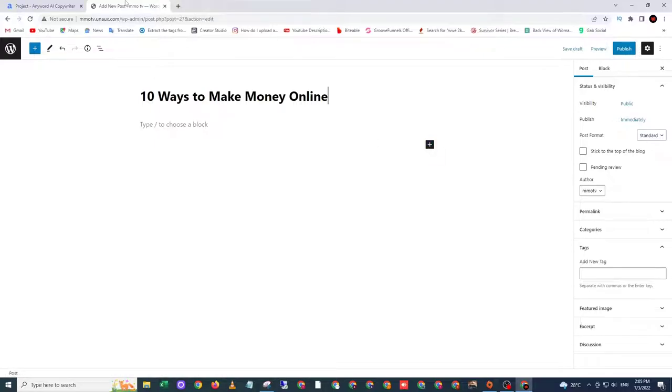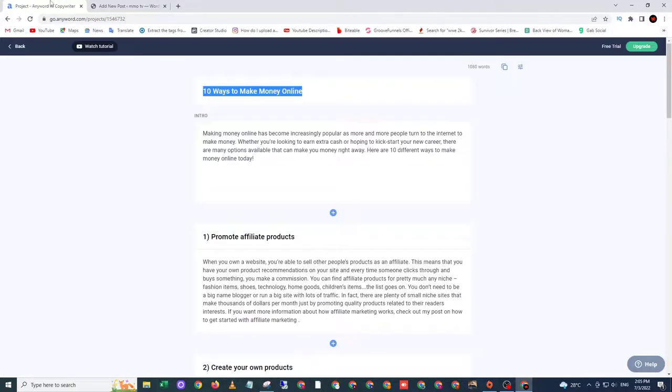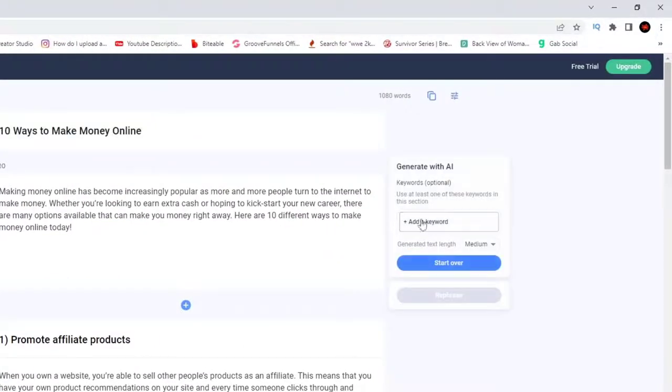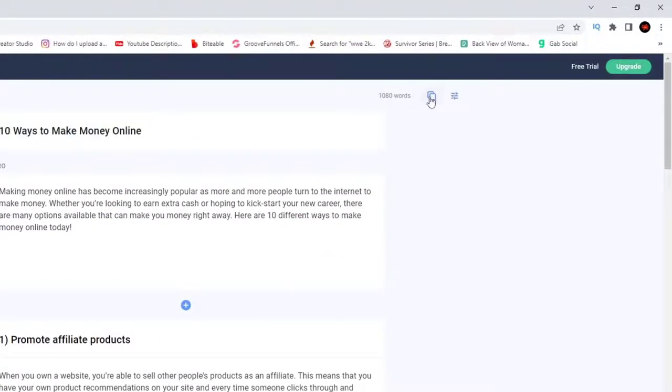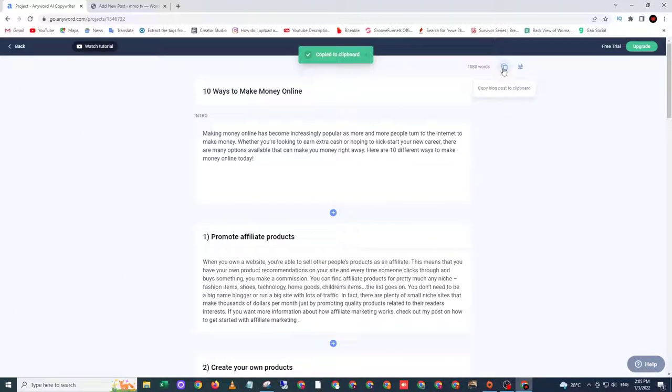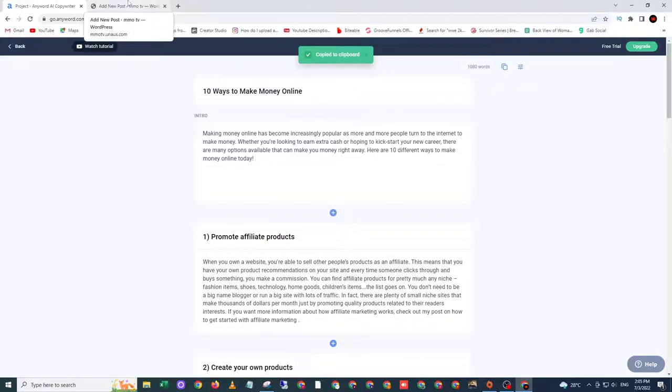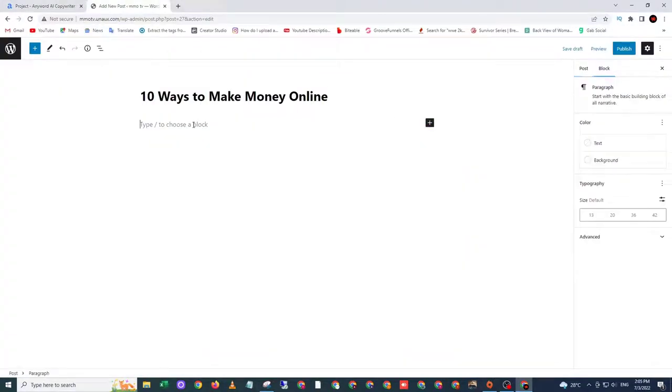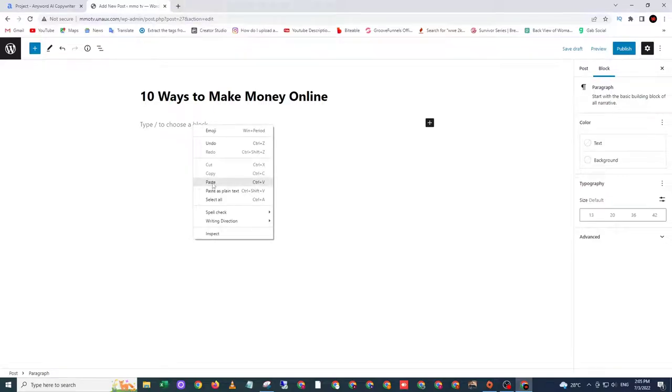After that, go back to anyword.com and then click copy blog post to clipboard. So we copy everything that we have generated. So now let's go back to our website and paste the text here.